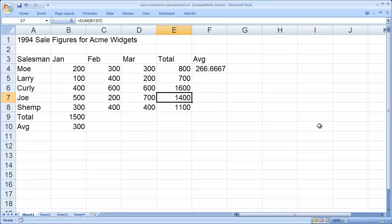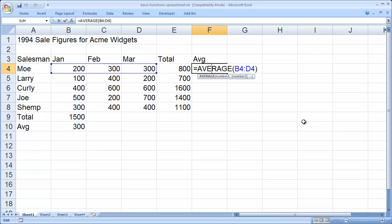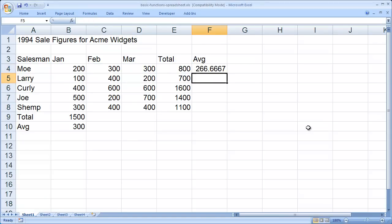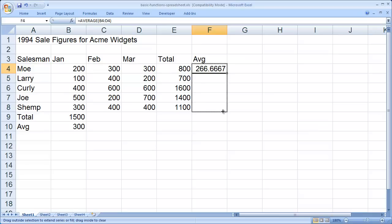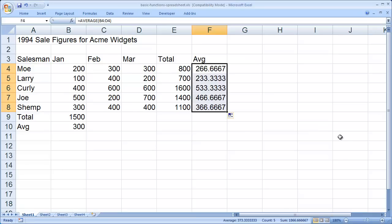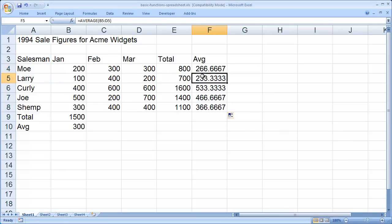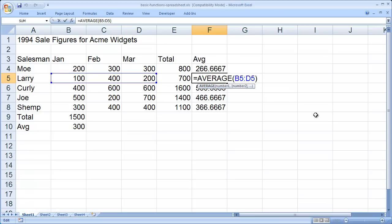And that doesn't just work with the sum function. I'll click here on average and you'll see the formula that was entered in there. And I can now use the auto fill tool to fill that value down. And you'll see again the references updated themselves.